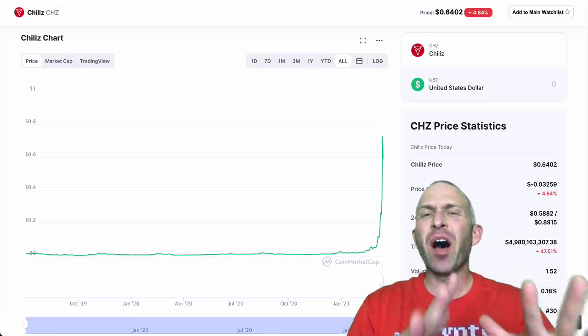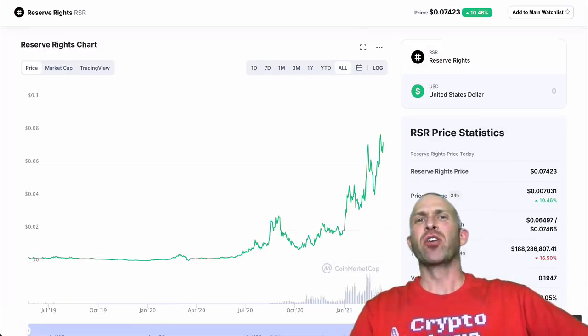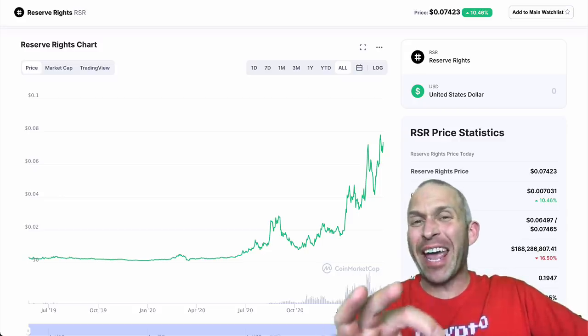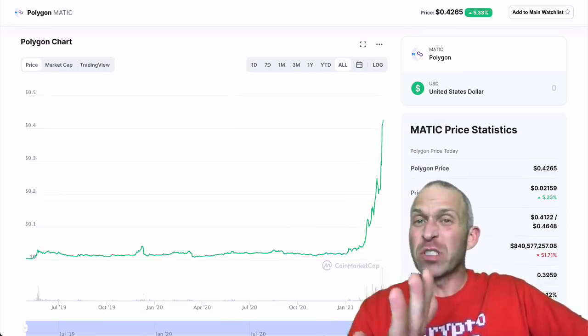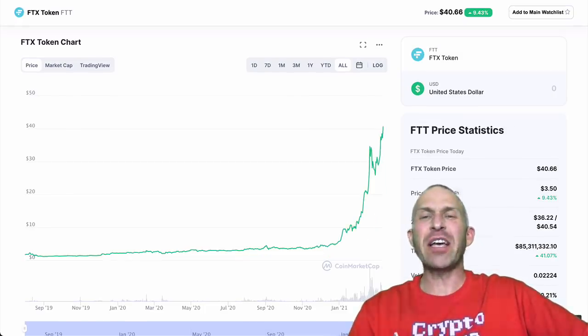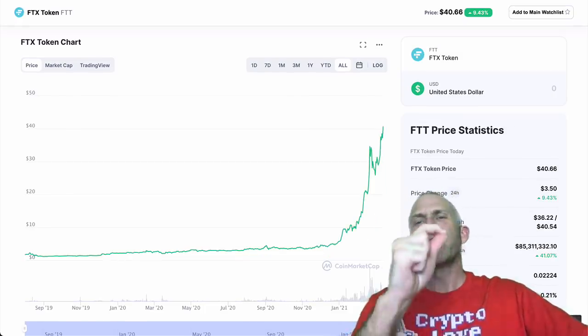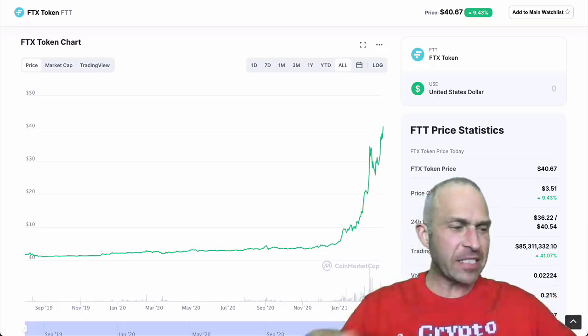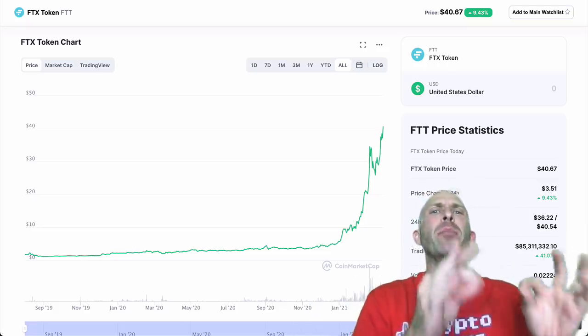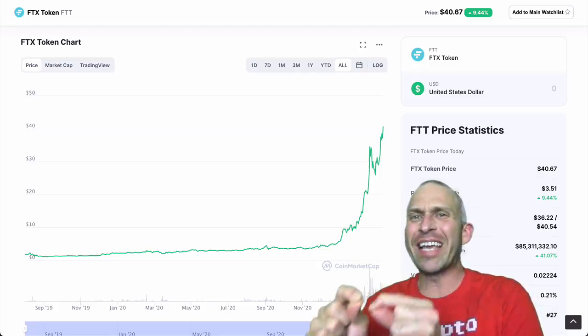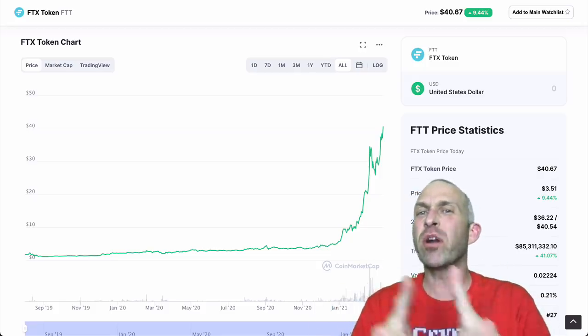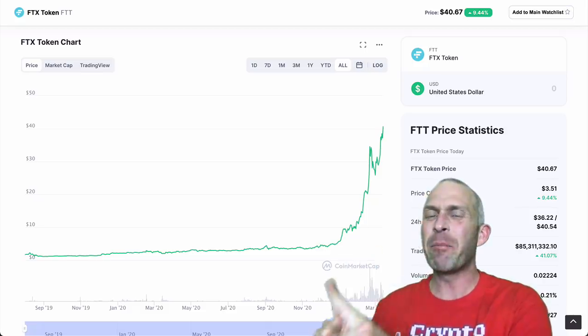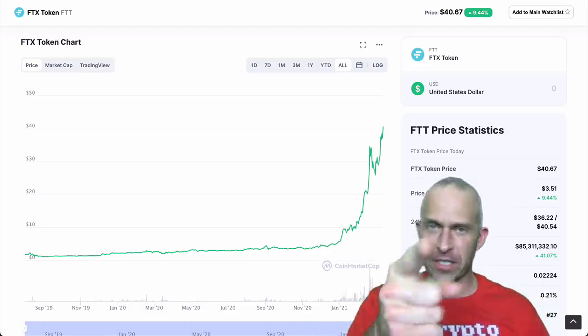Chili's is up 180x already this year. Reserve Rights is up 80x this year. Matic, now known as Polygon, is up 70x per year. And FTX token is already up 20x this year. In today's episode, I'm going to share with you how I predicted all of these crypto gains and share with you how you can too, and also how to find the next best altcoins to buy now. Stay tuned.